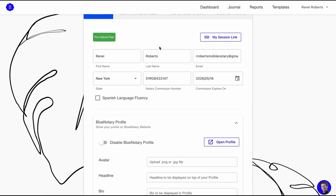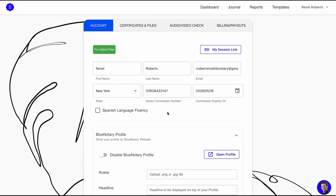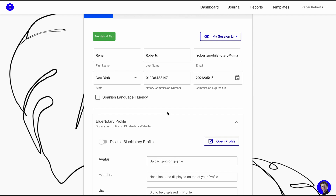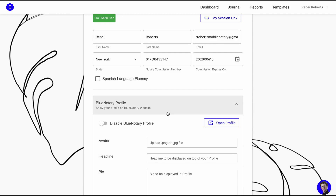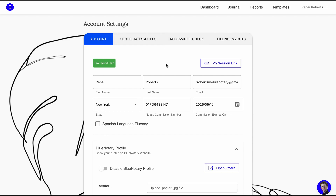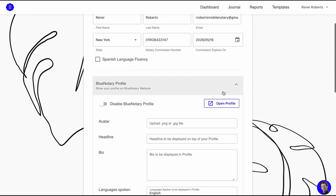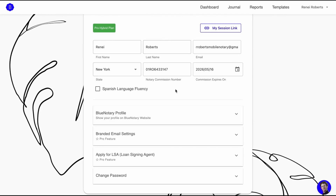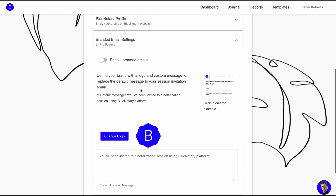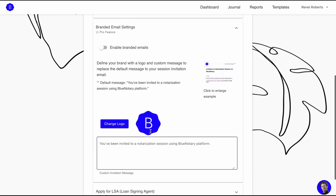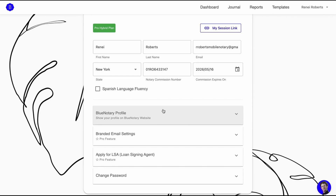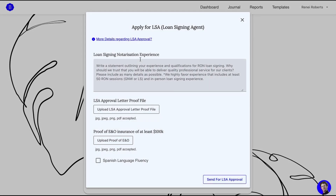I'm on the Pro Hybrid plan; before I was on the free plan, which I intend to go back to because right now I'm not doing loan signings on this platform yet. I do in-person notarizations and things of that nature, so this is just one part of the notary work I do. If you speak Spanish you can click right here for that option. With the Pro Hybrid plan you can brand your own emails and send them to your clients from Blue Notary. The Pro Hybrid plan is $27 a month.